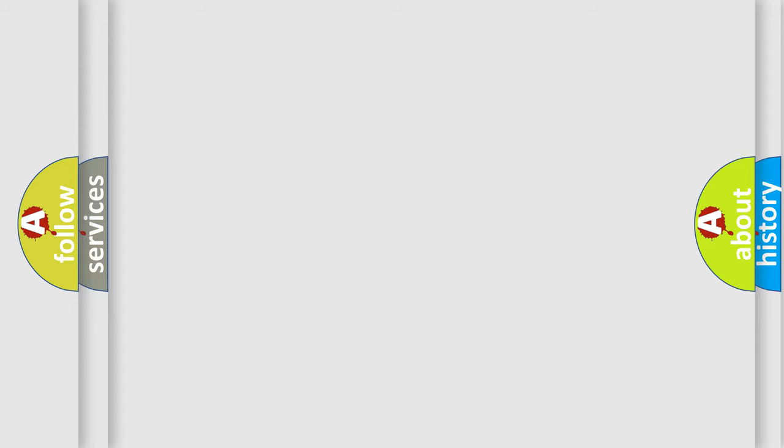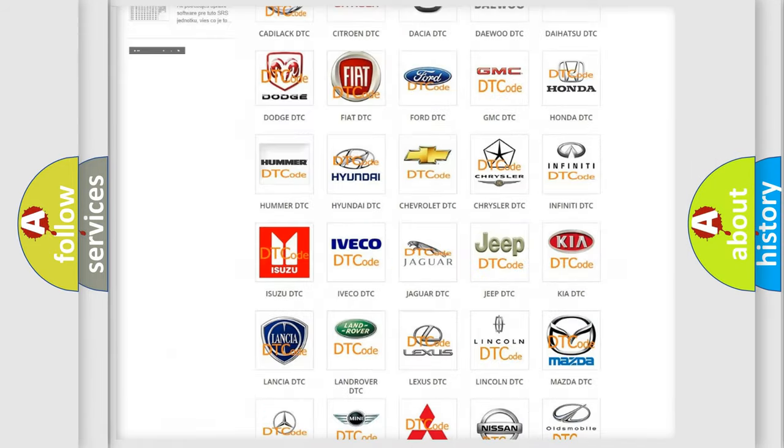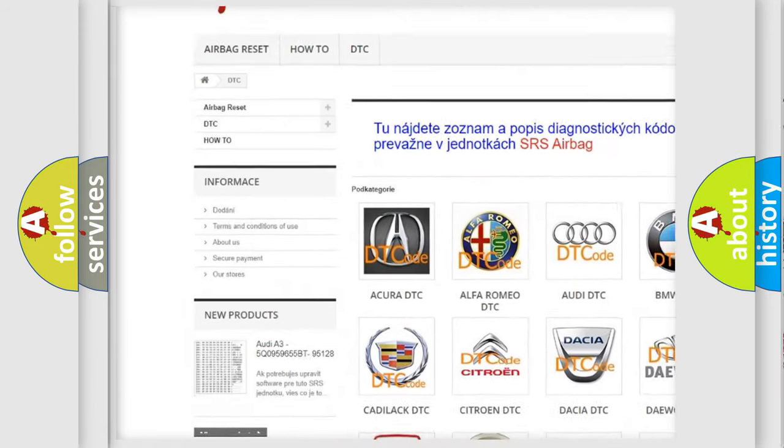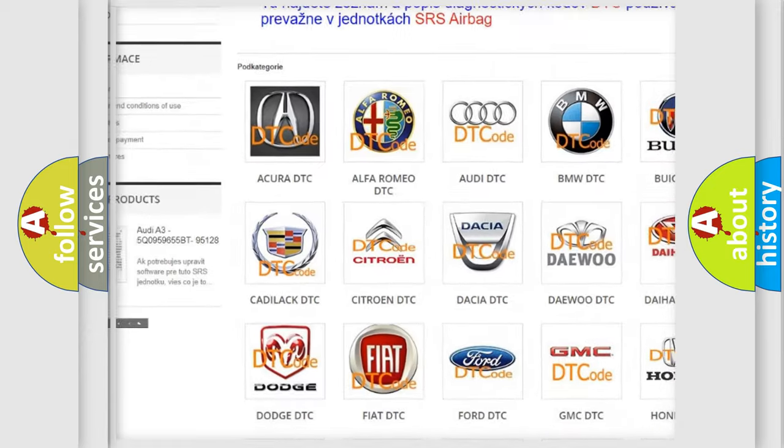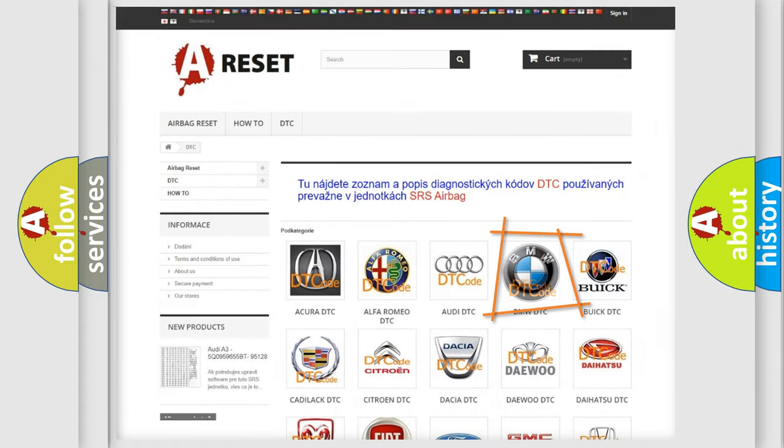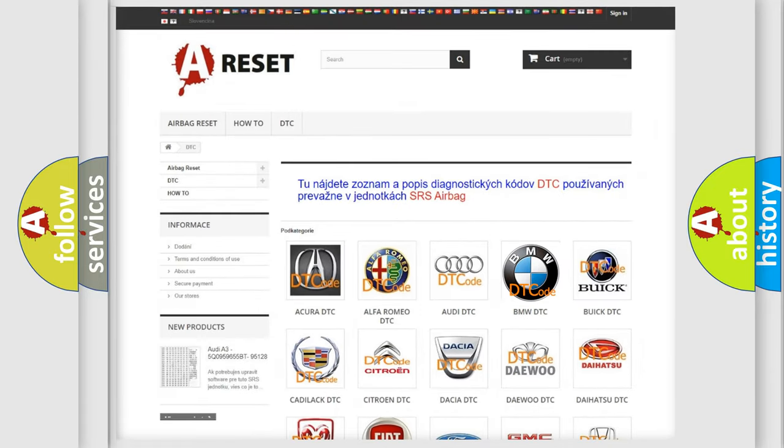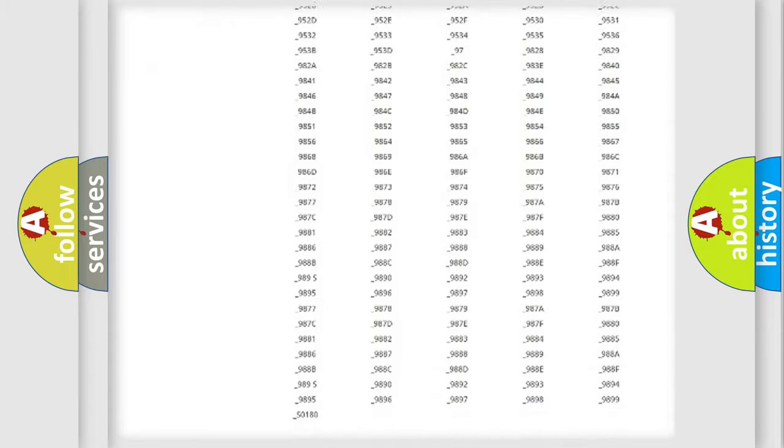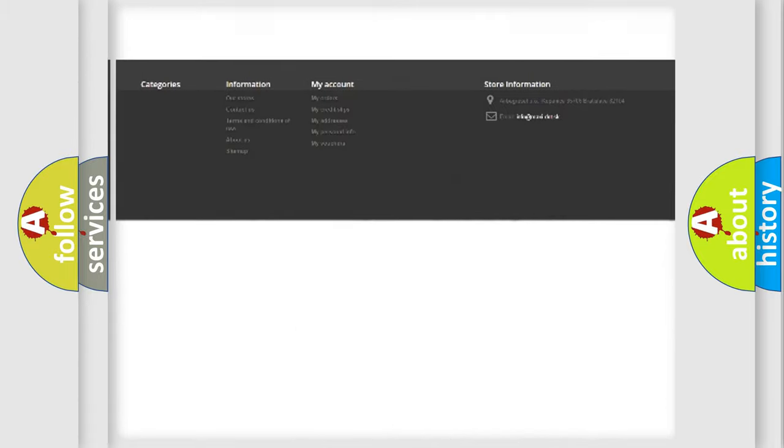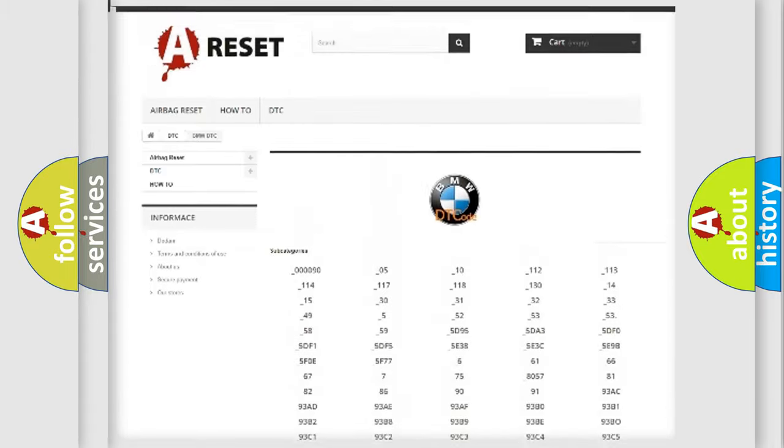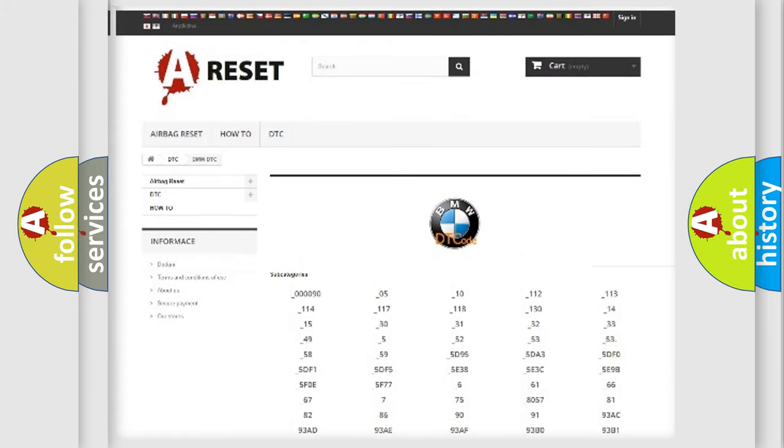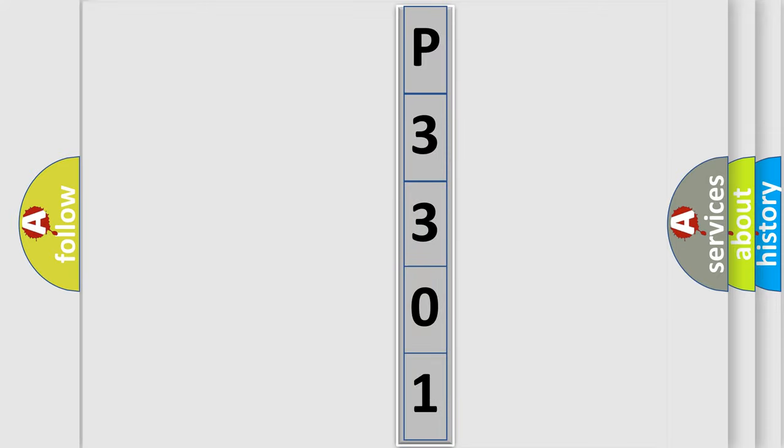Our website airbagreset.sk produces useful videos for you. You do not have to go through the OBD2 protocol anymore to know how to troubleshoot any car breakdown. You will find all the diagnostic codes that can be diagnosed in BMW vehicles, and many other useful things. The following demonstration will help you look into the world of software for car control units.